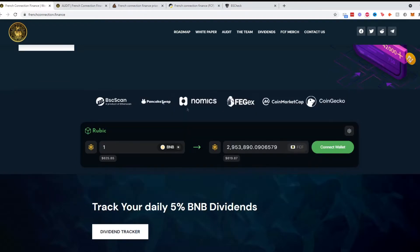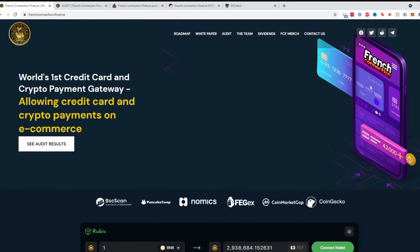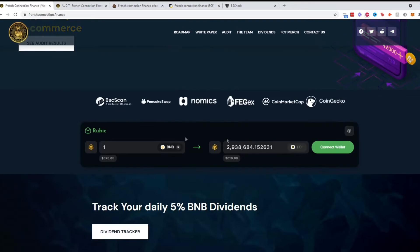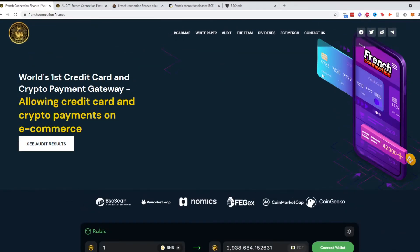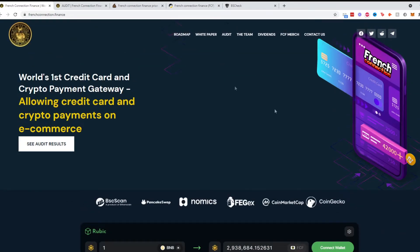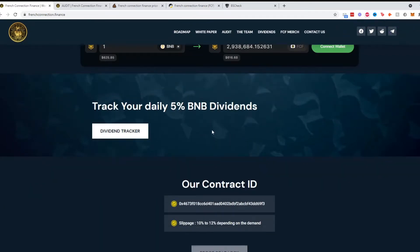They have a transaction calculator right here, so one BNB which is around $625 will get you around 2.9 million French Connections. I don't know what the ticker is but we'll hopefully find out soon.